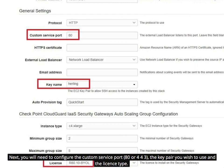Next, you will need to configure the custom service port, 80 or 443, the key pair you wish to use and the license type.